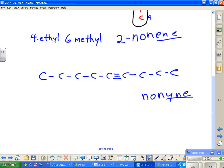Yne. And where is the triple bond? Counting from the right: 1, 2, 3, 4. Counting from the left: 1, 2, 3, 4, 5. So carbon 1 is on the right. 1, 2, 3, 4, 5, 6, 7, 8, 9. So this is a 4-nonyne. How about adding a substituent or two?